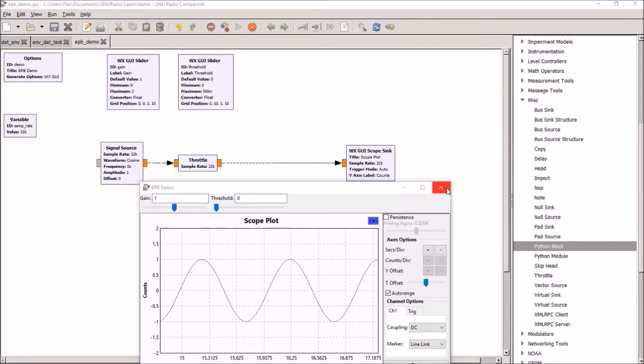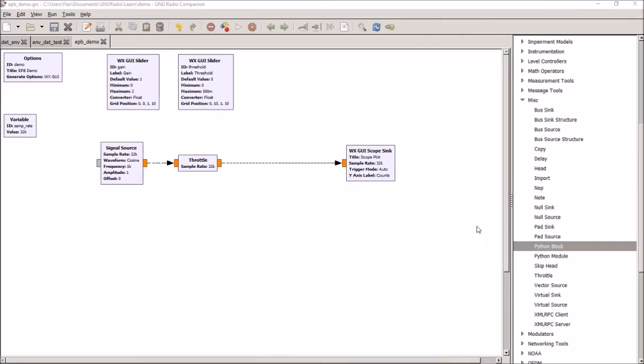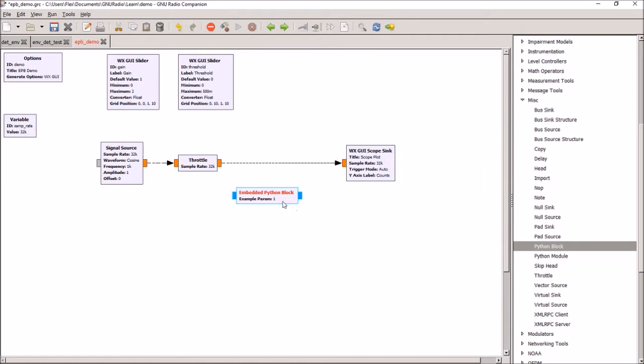So the first thing we'll do, we'll stop the program and bring in an embedded Python block. And out of the box it shows up like this and it's got some sample code in there which basically just multiplies whatever is going through it by a parameter. So we'll start with this embedded Python block.